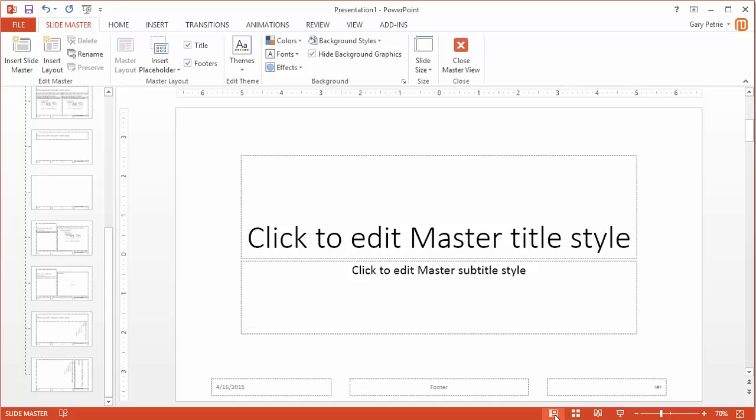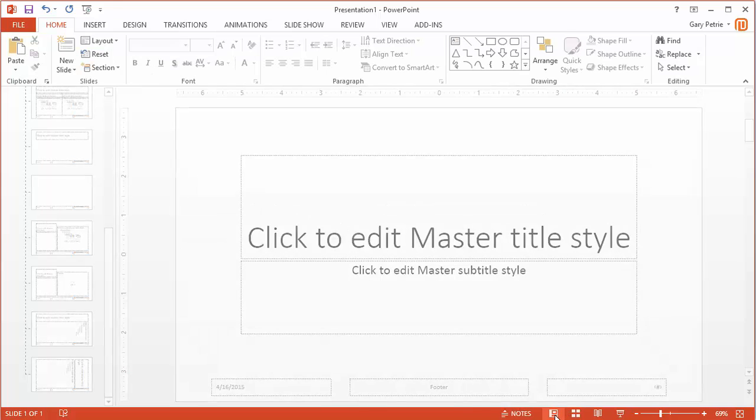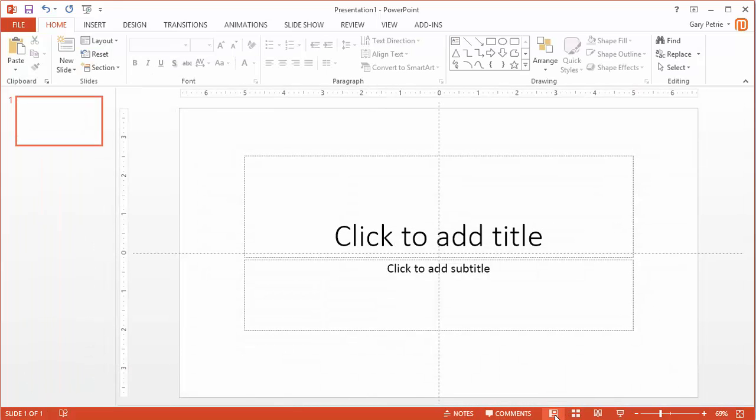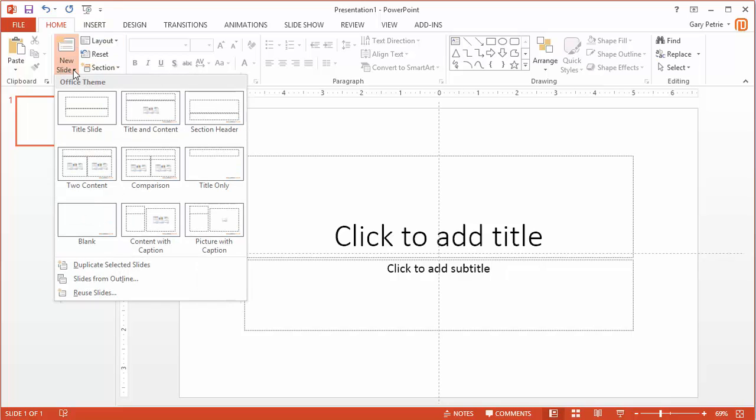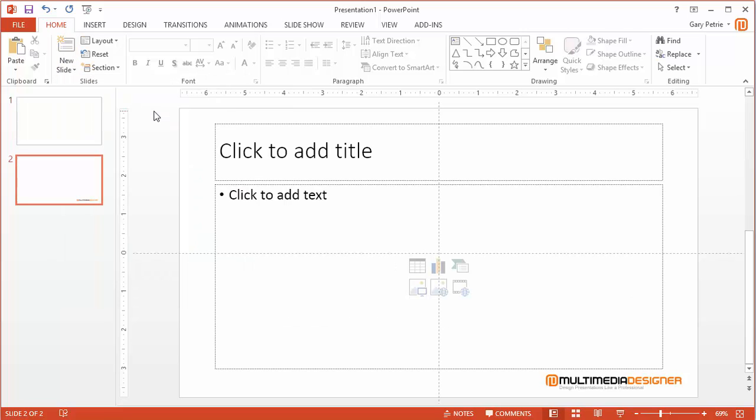So now I can actually go to the normal view, but if I want to insert a new slide, let's say one with Title and Content, I can click on that, and now you'll see my logo is in the bottom right-hand corner.